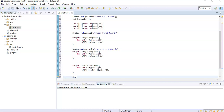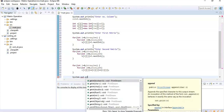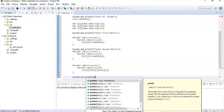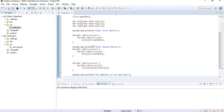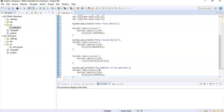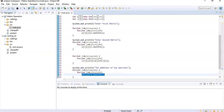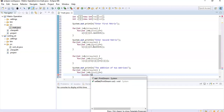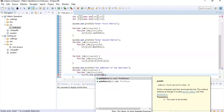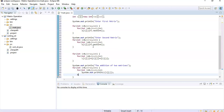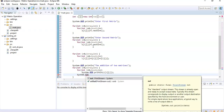Now we display the result. We print 'The addition of two matrices' using System.out.println, then use another nested for loop to display matrix C. Inside the loop we print c[i][j] with a blank space separator. This completes our program.